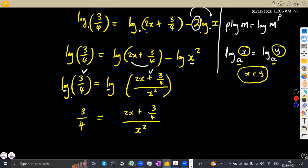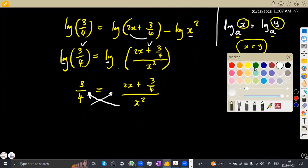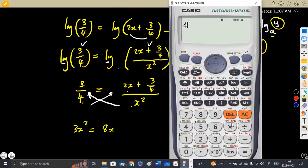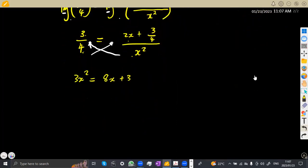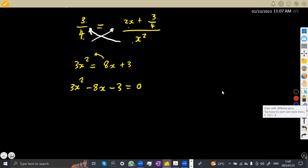That's a normal equation — we are no longer on logarithms. We can cross-multiply to remove the fractions. So x squared times 3 gives 3x squared, equal to 4 times 2x which is 8x, plus 4 times 3/4 which equals 3. So it becomes 3x squared equals 8x plus 3. Transposing gives us the quadratic: 3x squared minus 8x minus 3 equals zero.